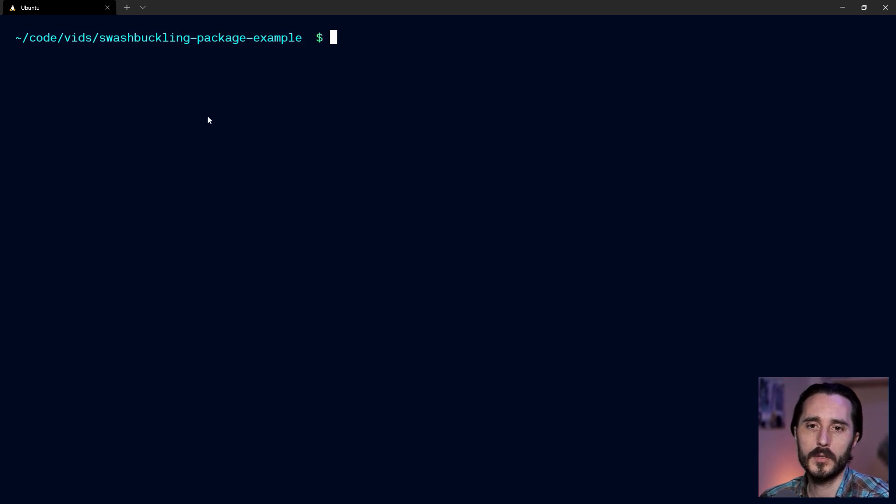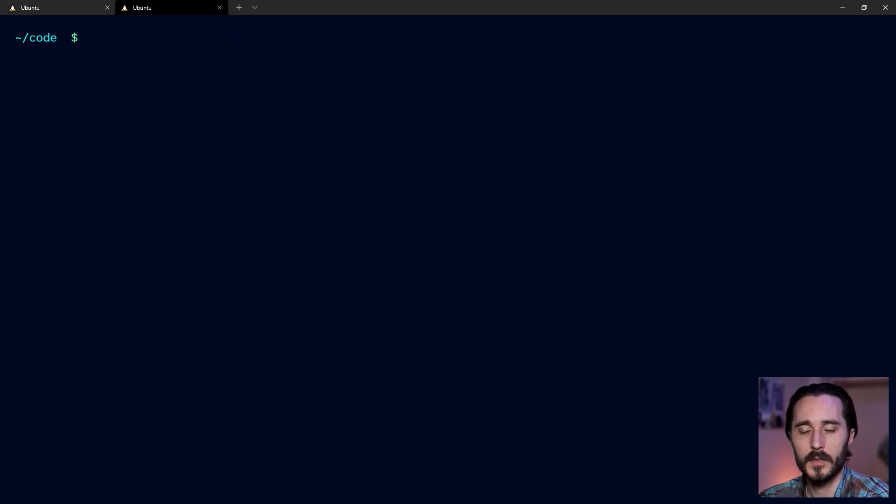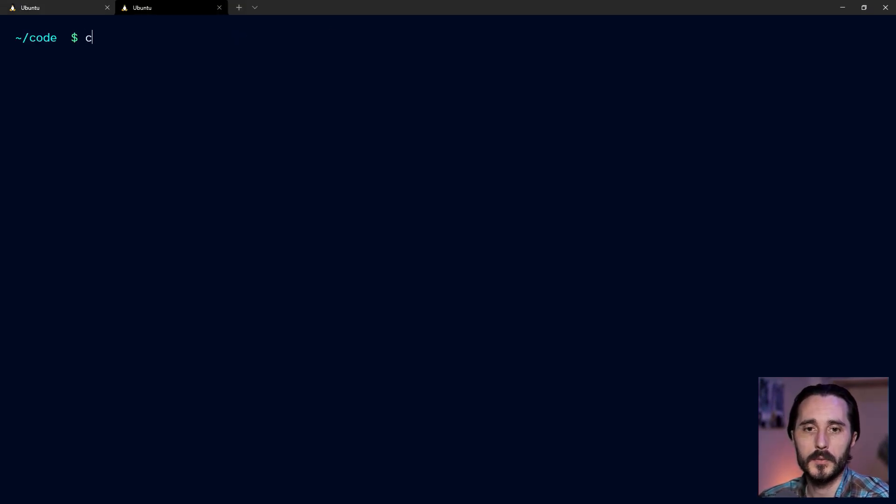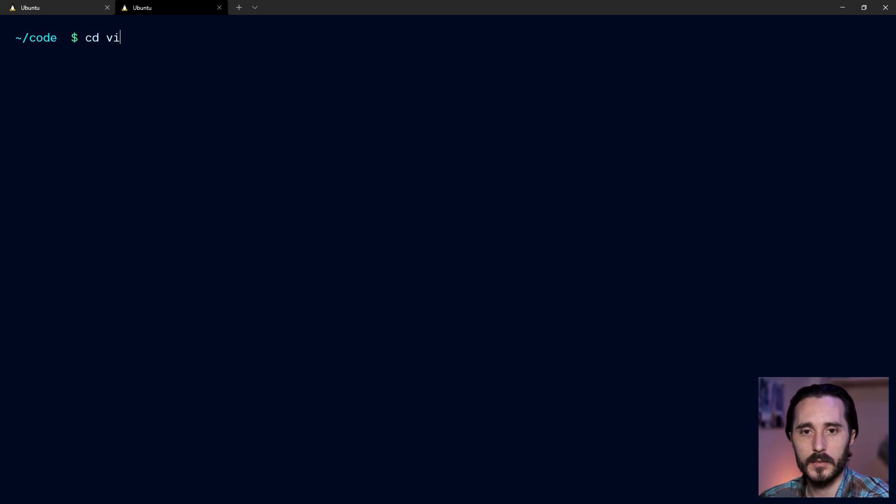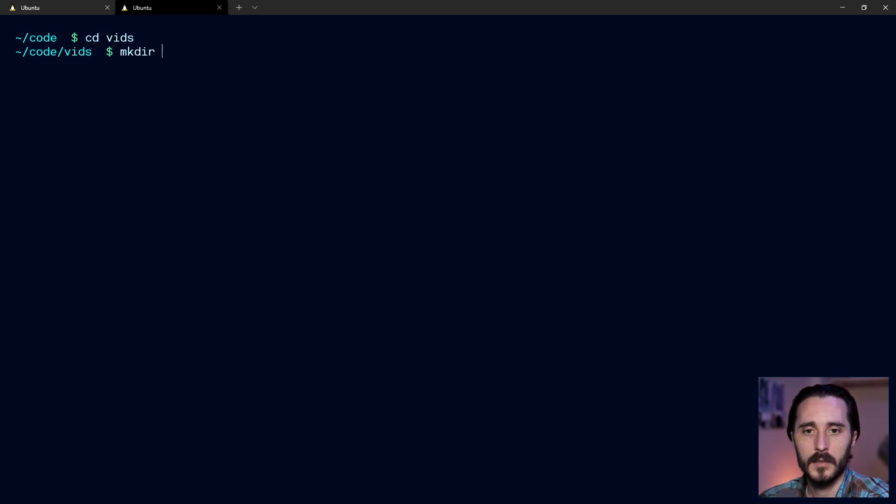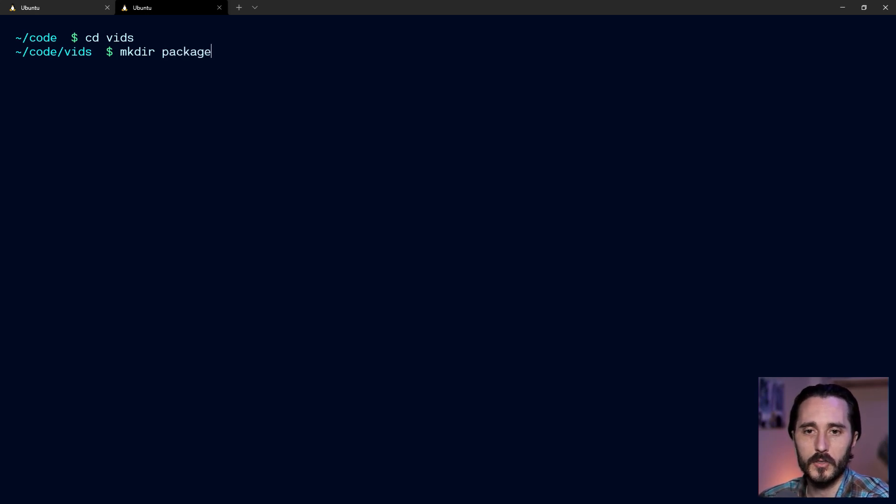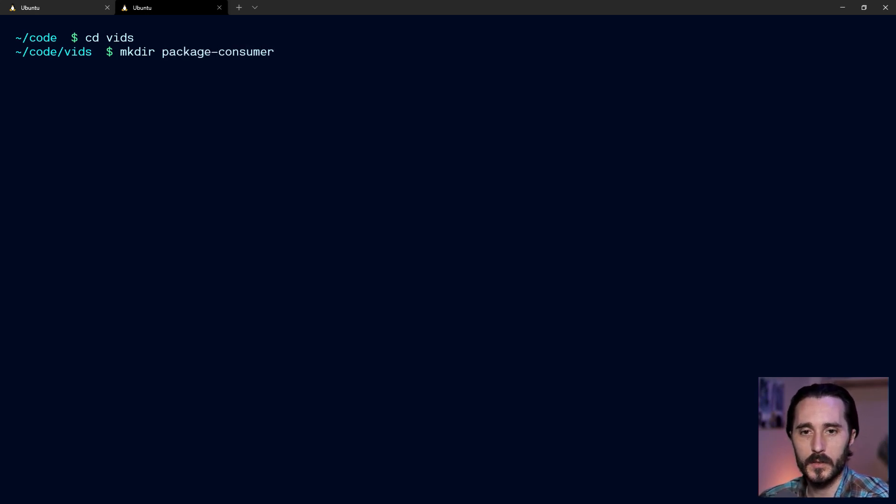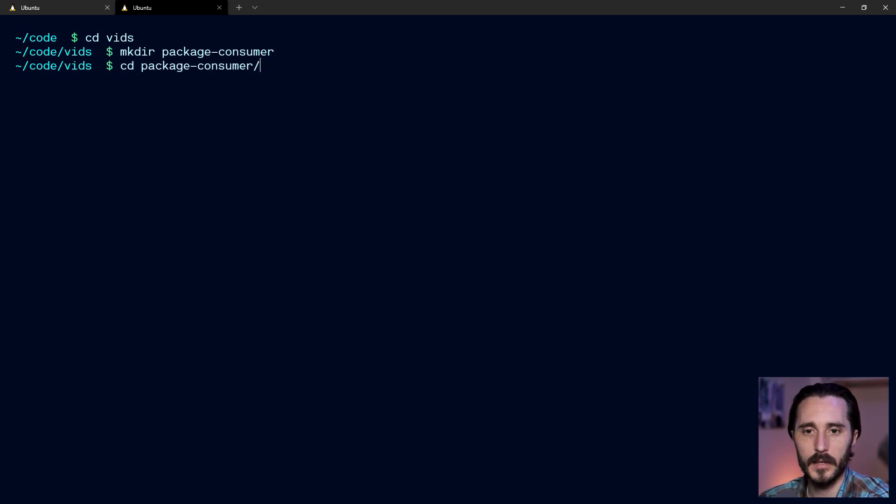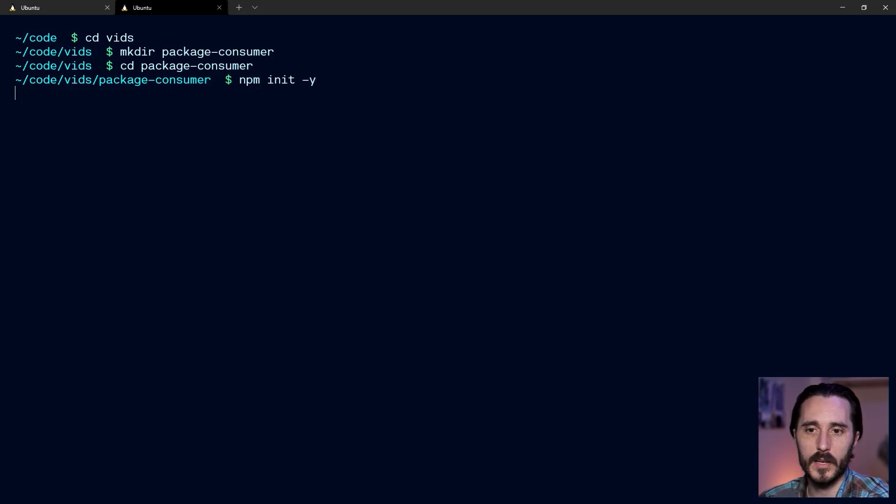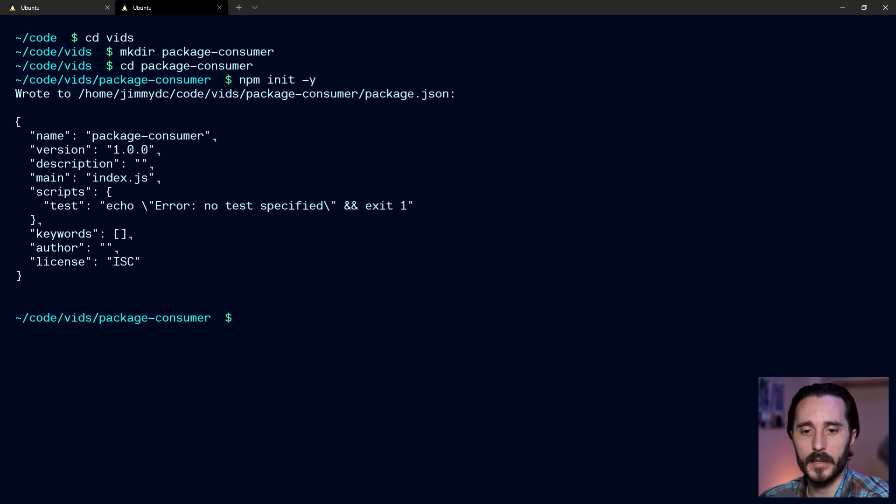So now I'm going to open up a new tab. So in this new tab, I'm going to create a new directory as well. I'll cd into my vids directory to do that. And we're just going to name this something local like package consumer. We're not actually going to publish this one. cd into that as usual. And so I'm just going to start with an npm init. I'll just do -y because I don't care about that in this case.